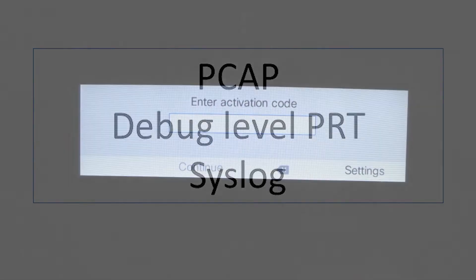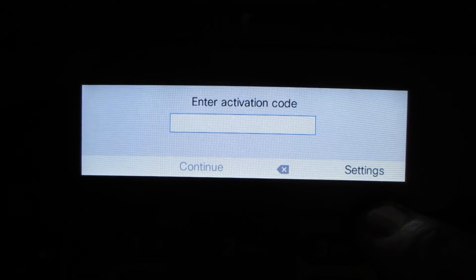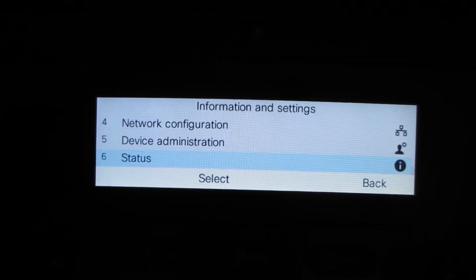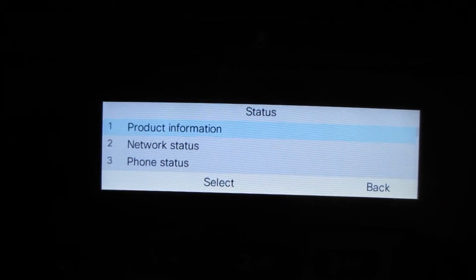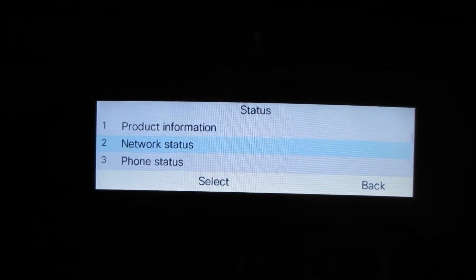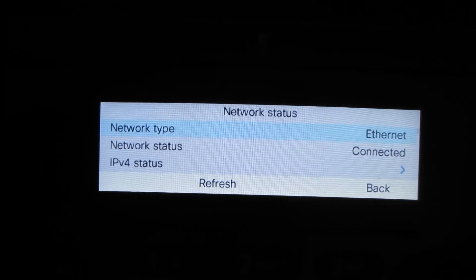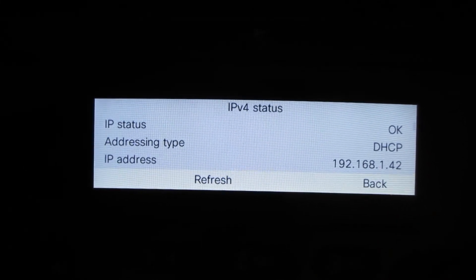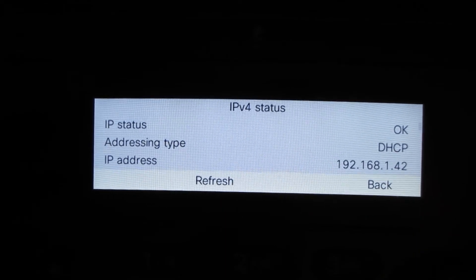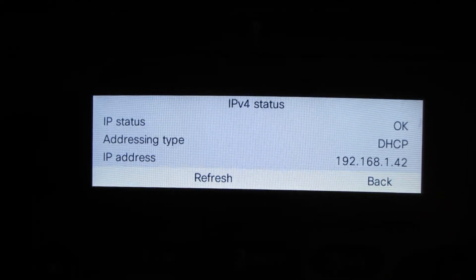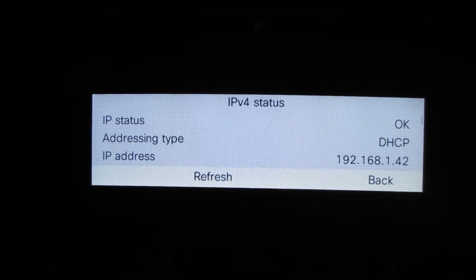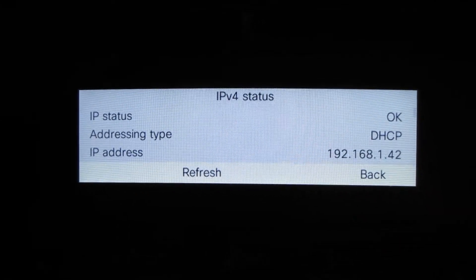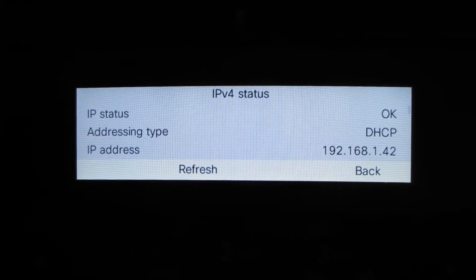The first thing we want to look at is the phone itself. We can hit the settings or gear button to get the following menu. We want to go down to the Status option, then go under Network Status, then IPv4 Status. This will give us the IP address we want to web into the phone — in this case, 192.168.1.42. Once we web into the phone, we'll take a look at the options.